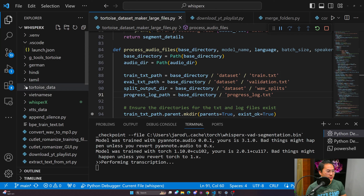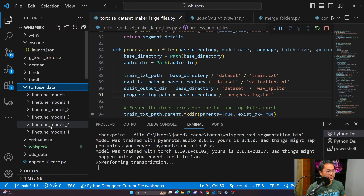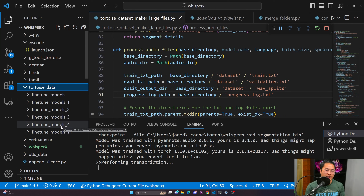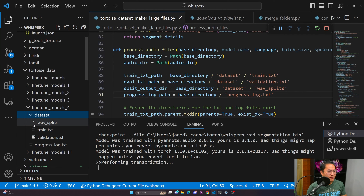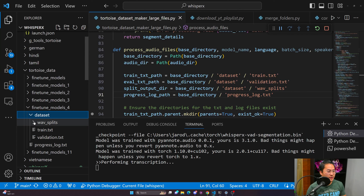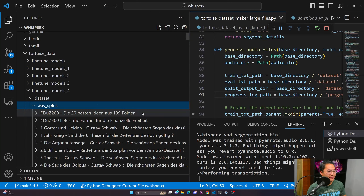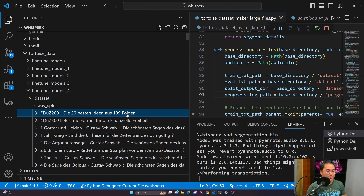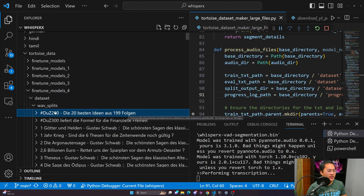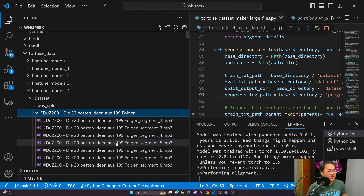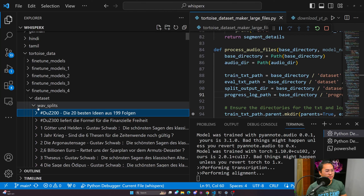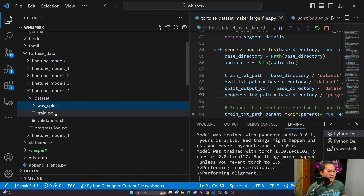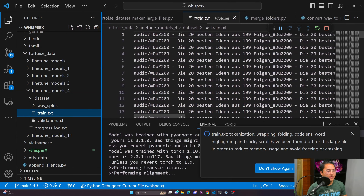Inside the process audio file function, I have a couple of variable declarations to format how I want to save the data inside of folders. On the left side here, I've got a Tortoise data folder, and inside of here are folders called Fine-Tuned Models. Inside that I have the dataset, and inside the dataset I have my file splits — these are where all the transcriptions are. What I have inside of here are additional directories named after the audio file being transcribed, and underneath them are all the segments. It's very linear, step by step. I do this so that I can find those files afterwards.